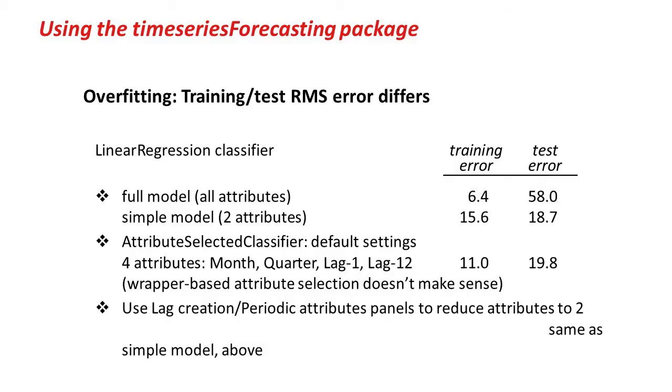Let's just have a look at this on the slide. With a full model, all the attributes, we've got this enormous gap between the training error and the test error. With a simple model with just two attributes, there's a little gap, but not very big.